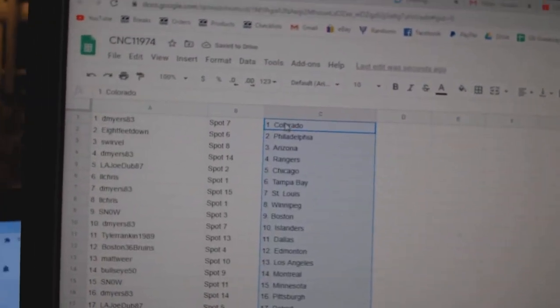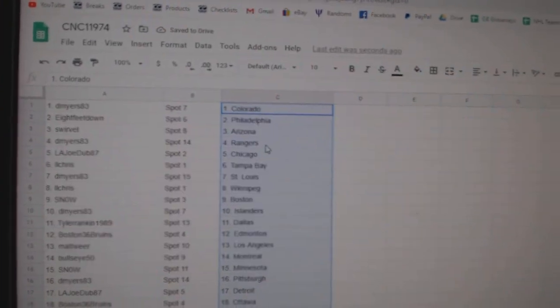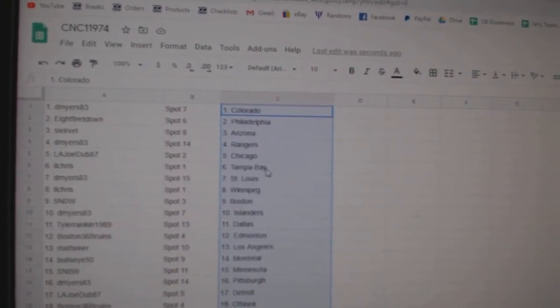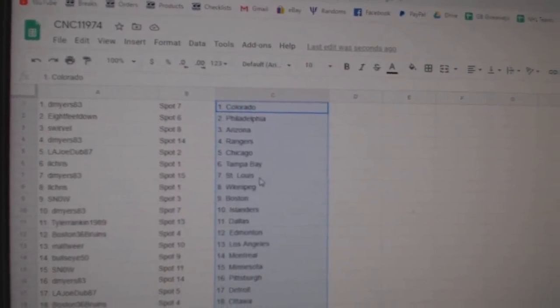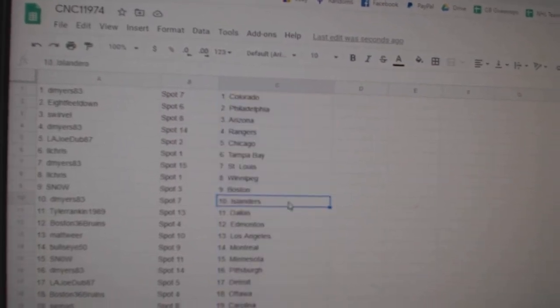D. Myers has Colorado, 8 feet Philly, Swerveville Arizona, D. Myers Rangers, L.A. Joe Chicago, I.I. Chris Tampa, D. Myers St. Louis, I.I. Chris Winnipeg